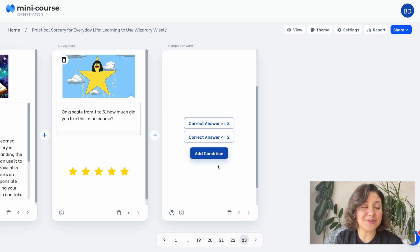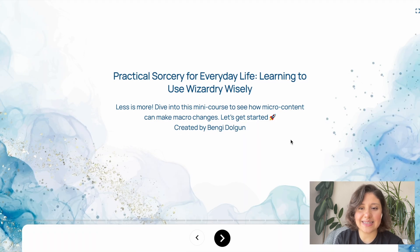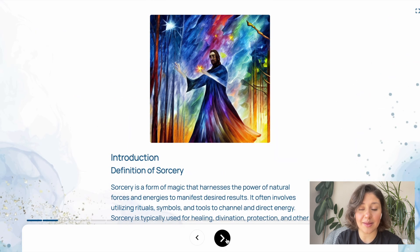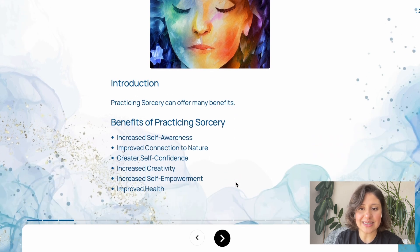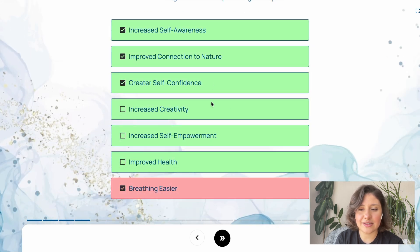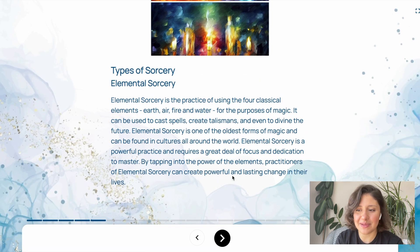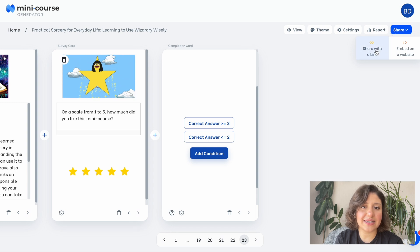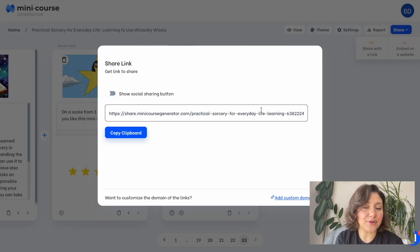My minicourse is ready. Let's view from the end user point of view by clicking the view button. This is the cover card — you can turn it off from your settings if you don't want it. Here is my gateway; I cannot proceed without entering the password first. And these are the content cards with images. Here is an example quiz card. Now I'm ready to distribute this lead nurturing material. Let's get the share link from the share button. I can also reach the embed codes from the same place — you can embed your minicourses on any web page. And especially if you're on WordPress, it's even easier with our WordPress plugin.